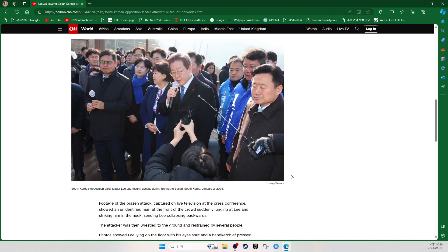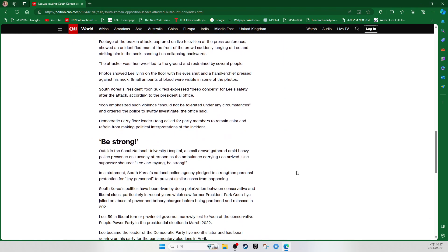South Korea's opposition party leader Lee Jae-myung speaks during his visit to Busan, South Korea, January 2, 2024. The footage of the brazen attack captured on live television at the press conference shows the unidentified man at the front of the crowd suddenly lunging at Lee and striking him in the neck, sending Lee collapsing backward. The attacker was then wrestled to the ground and restrained by several people. Photos showed Lee lying on the floor with his eyes shut and handkerchief pressed against his neck. Small amounts of blood were visible in some of the photos.